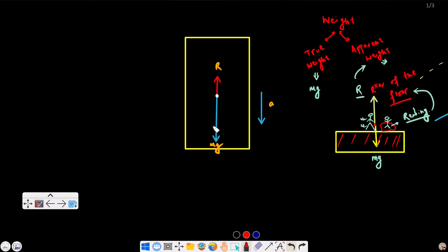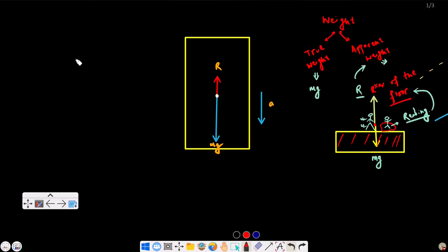Now consider an object of mass m inside a lift. The true weight mg acts downward, and the reaction R of the lift floor acts upward. This lift is accelerating downwards. The net force equals ma, from Newton's second law of motion.